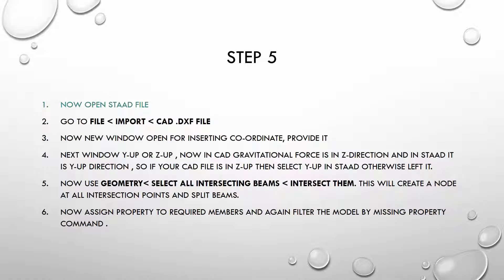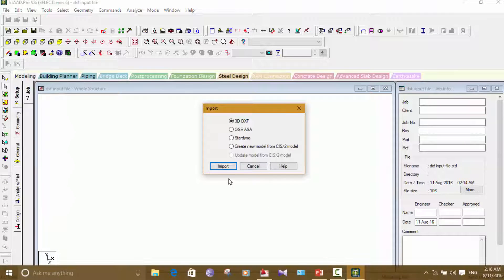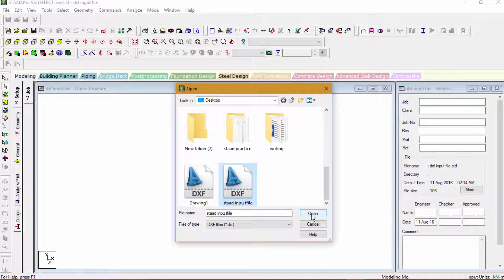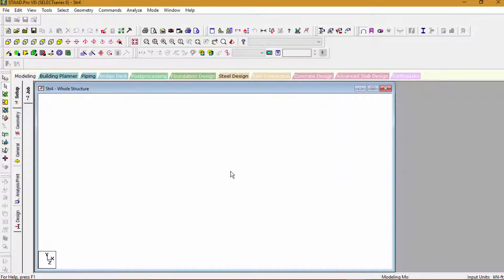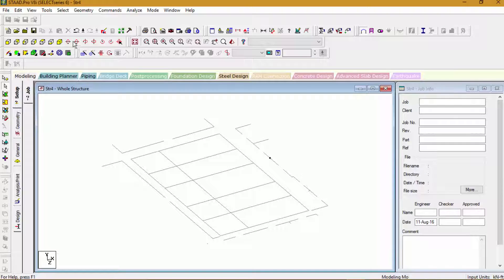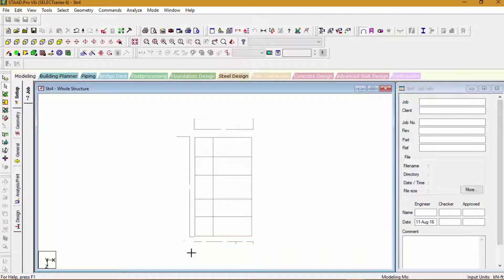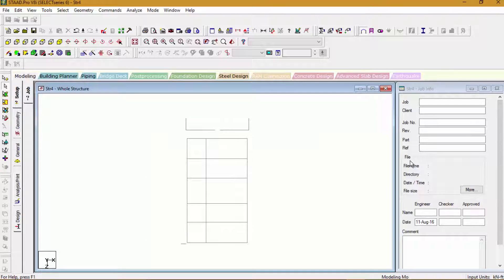Step 5: Open STAAD Pro software, go to Import File, and select Import DXF File. Select the coordinates where we want to assign our model and select the gravitational direction. Once the file is imported, go to Geometry, find all the intersecting beams, and create nodes at all intersecting points. After creating nodes and beams, assign properties to the required entities and purge all unwanted members.